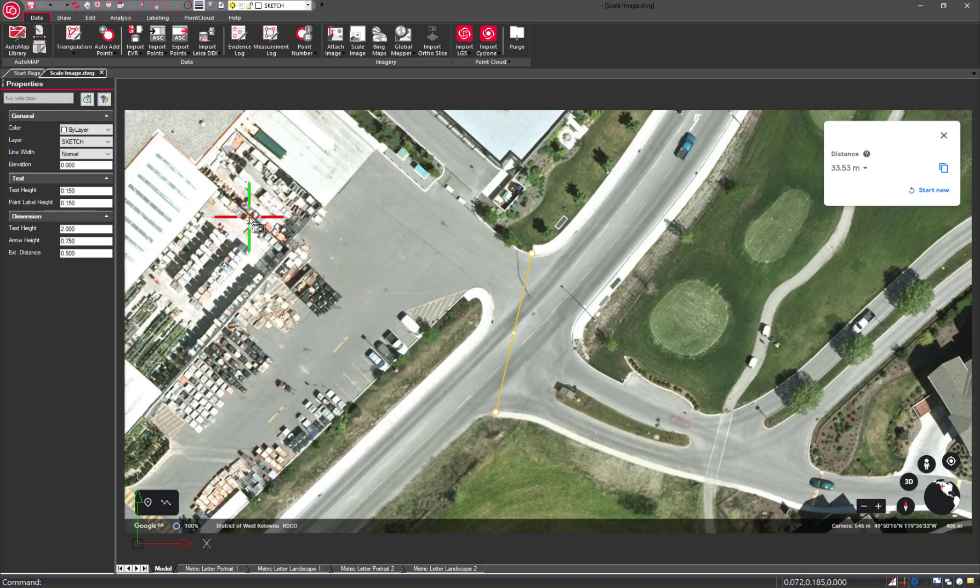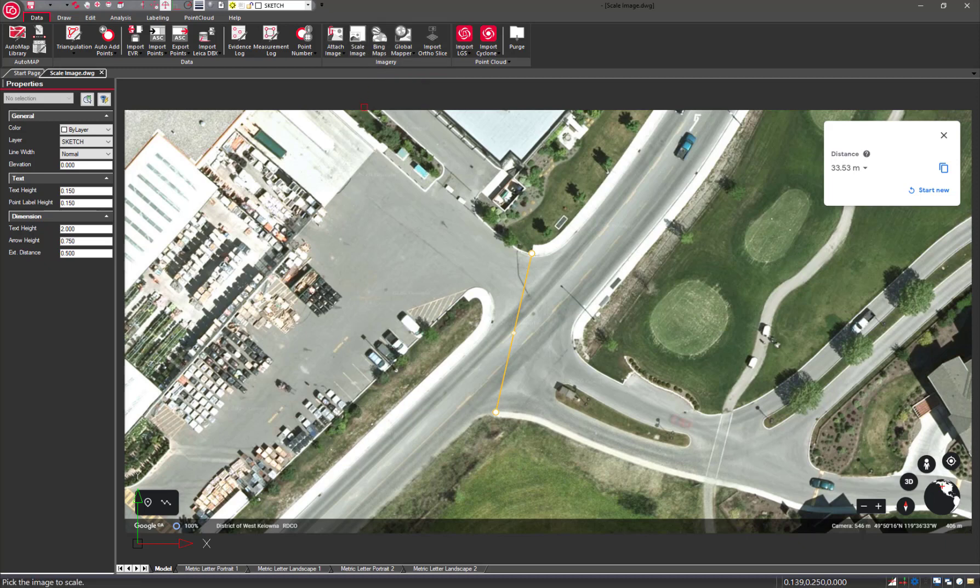Any image can be imported into Map360 and a scale can be applied. We use the scale image and select the image to scale.